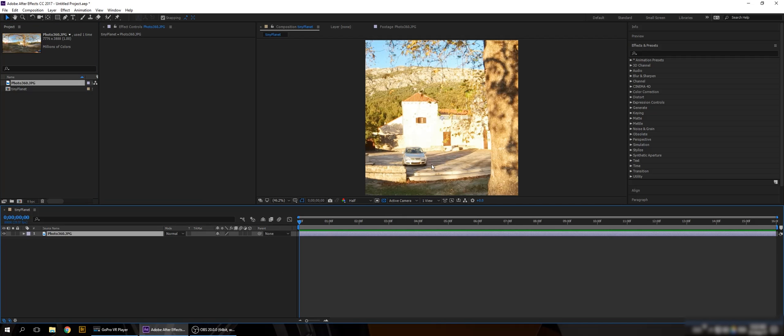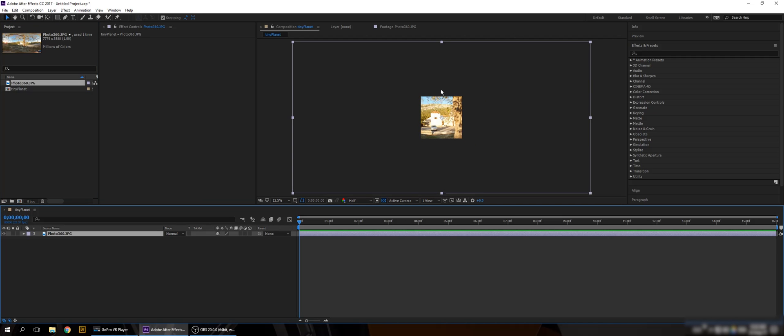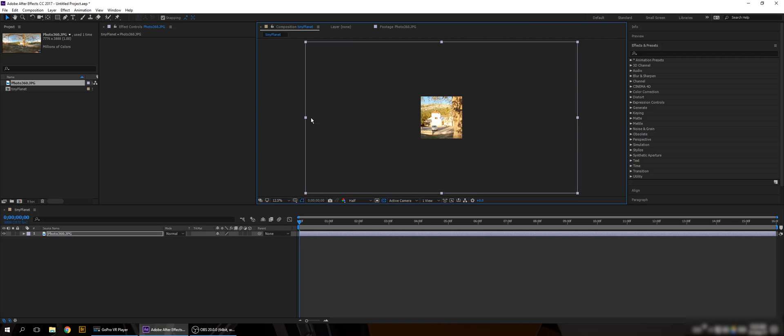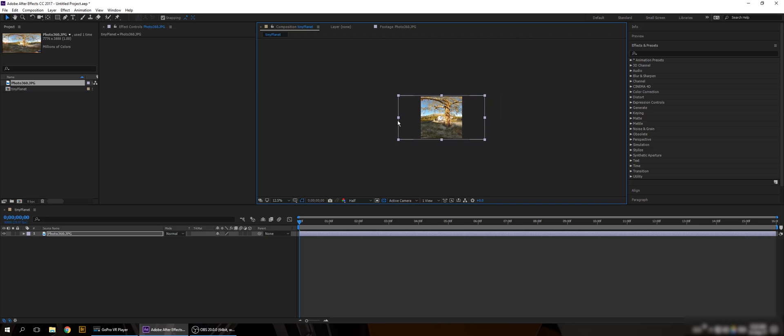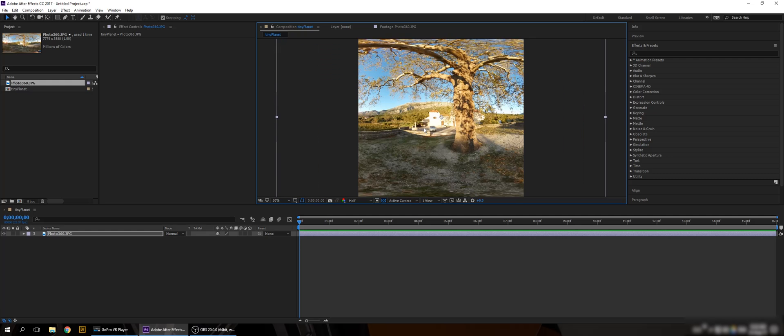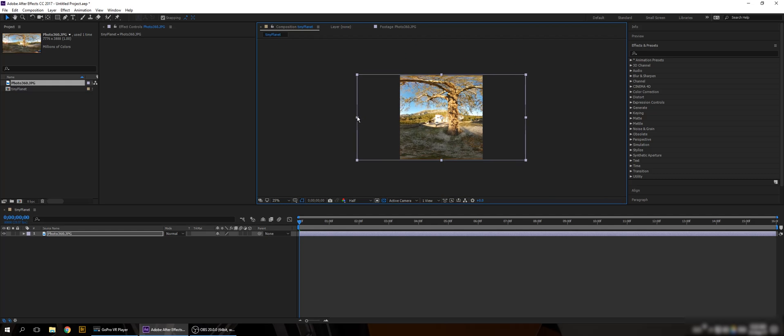So I'm doing a square video because of Instagram. So I'm gonna scale it down. I'm gonna press Shift so it will scale up properly. You don't need to make it perfect. You just need to scale down to fill the frame.